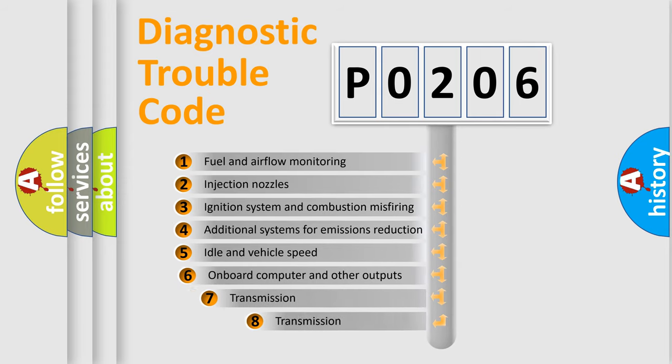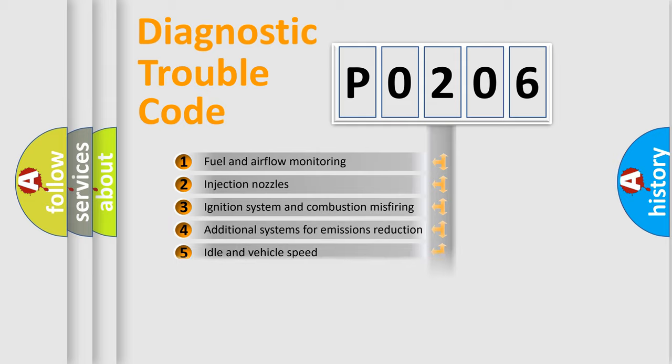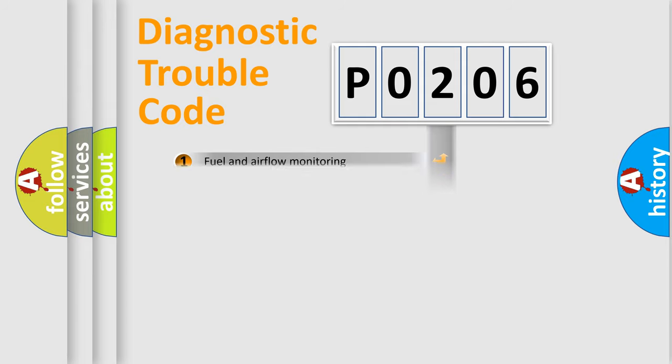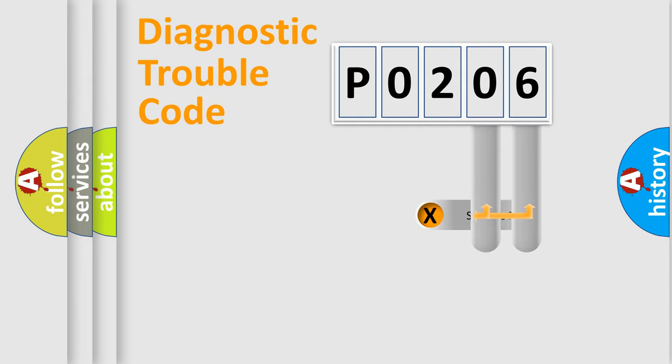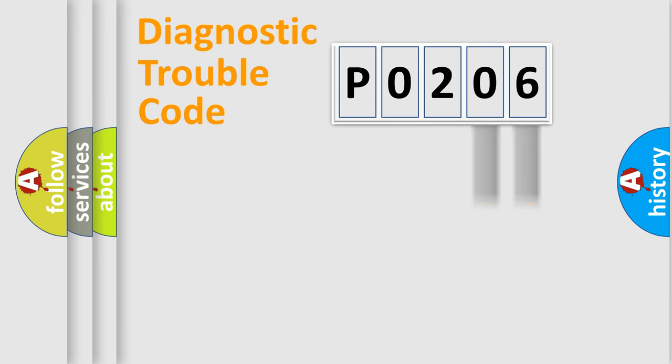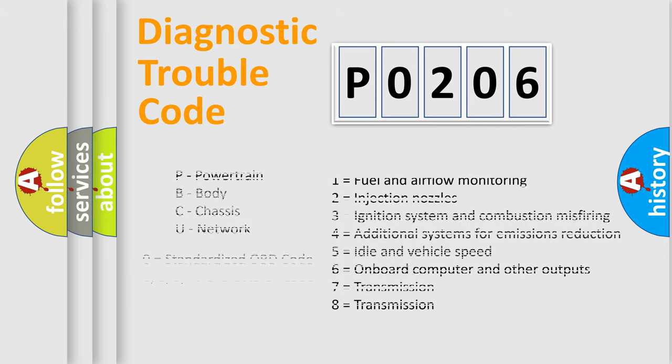The third character specifies a subset of errors. The distribution shown is valid only for the standardized DTC code. Only the last two characters define the specific fault of the group. Let's not forget that such a division is valid only if the second character code is expressed by the number zero.